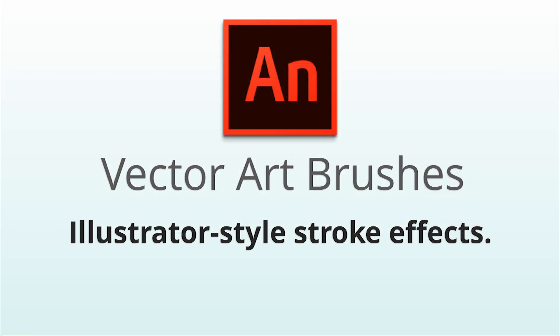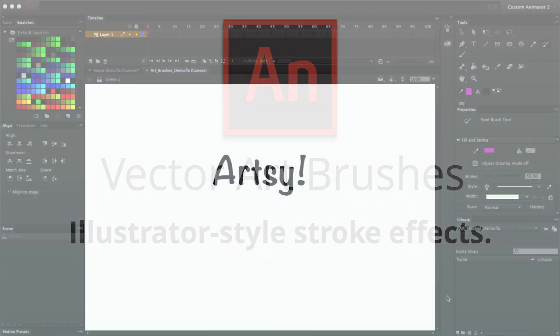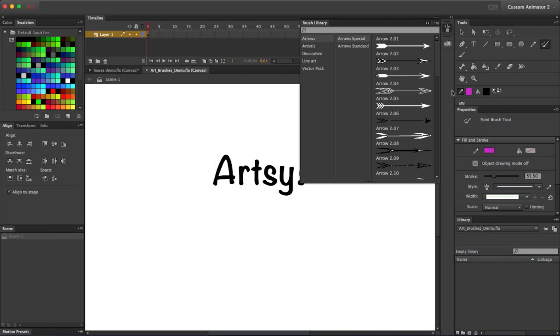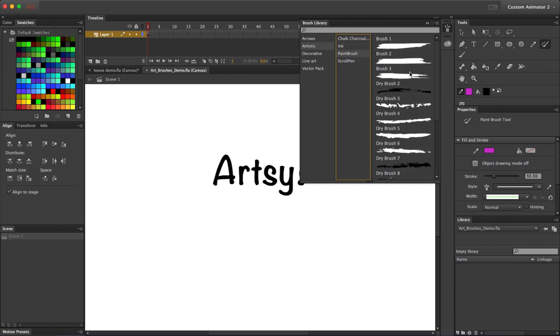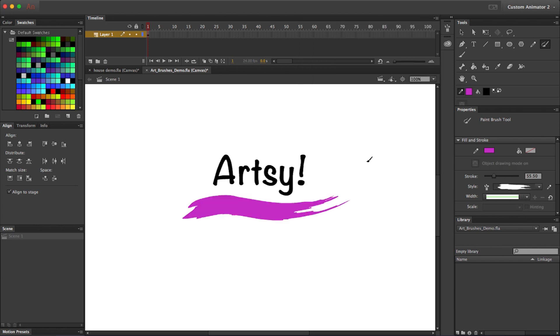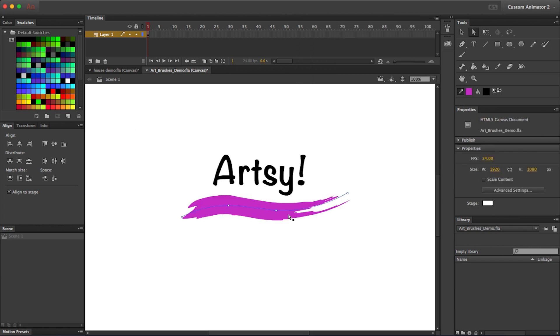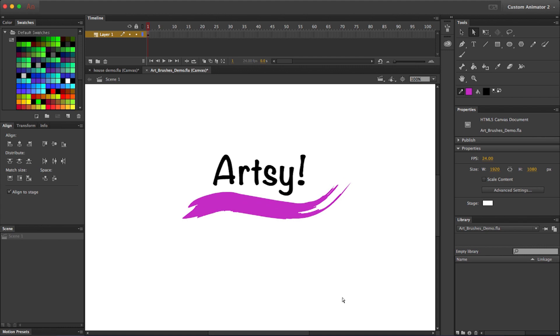The drawing tools themselves have been improved, making drawing in Animate faster and smoother. They've even added full illustrator style vector art brushes, which makes it much easier to give your animations a more expressive quality.